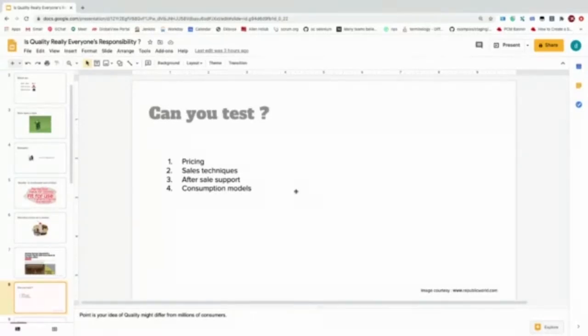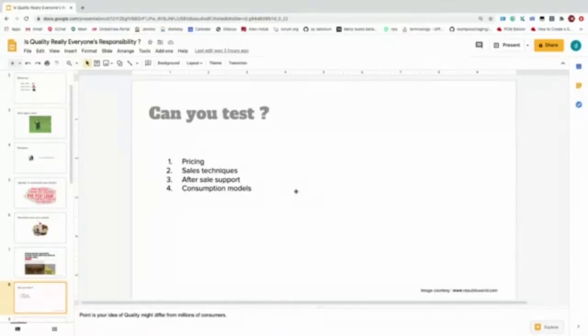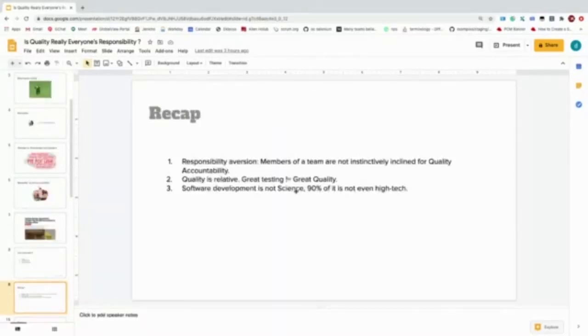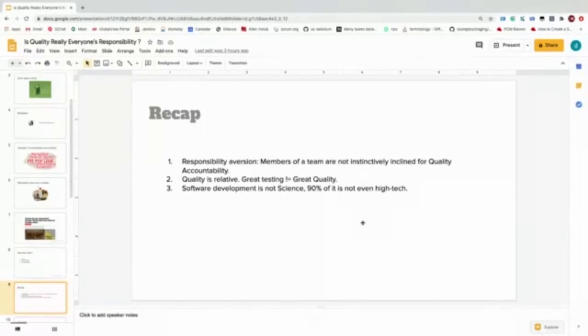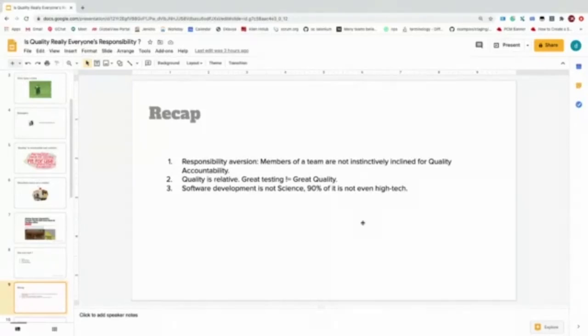The point I'm trying to make is that as testers, we should not think that we are the safety net around the software and its quality. Members of a team are not instinctively inclined for quality accountability. Nobody is—not just software teams, but anybody in this world. If you tell me that this is a village or a city and its citizens are totally inclined as a group, totally accountable, I won't believe that.